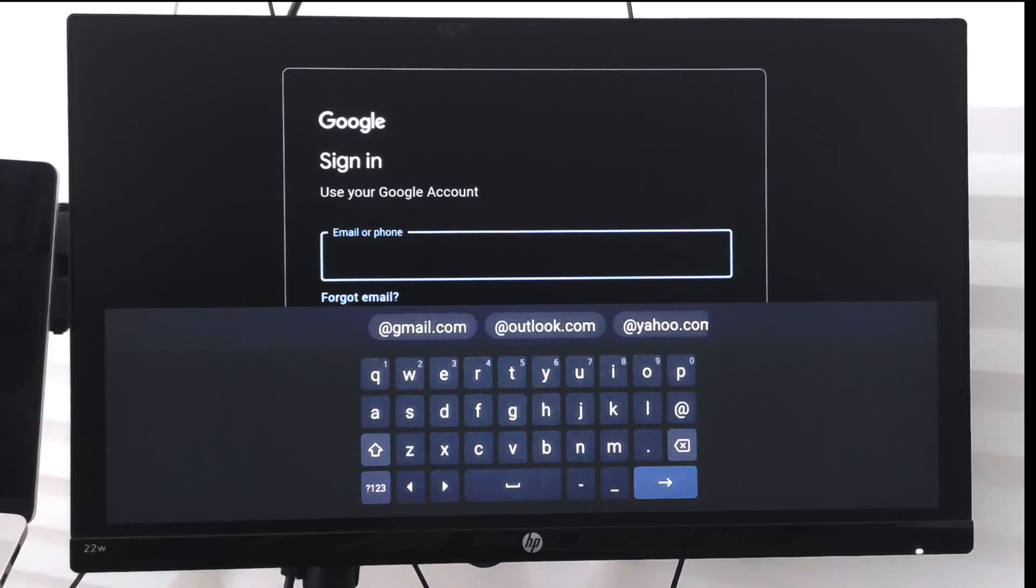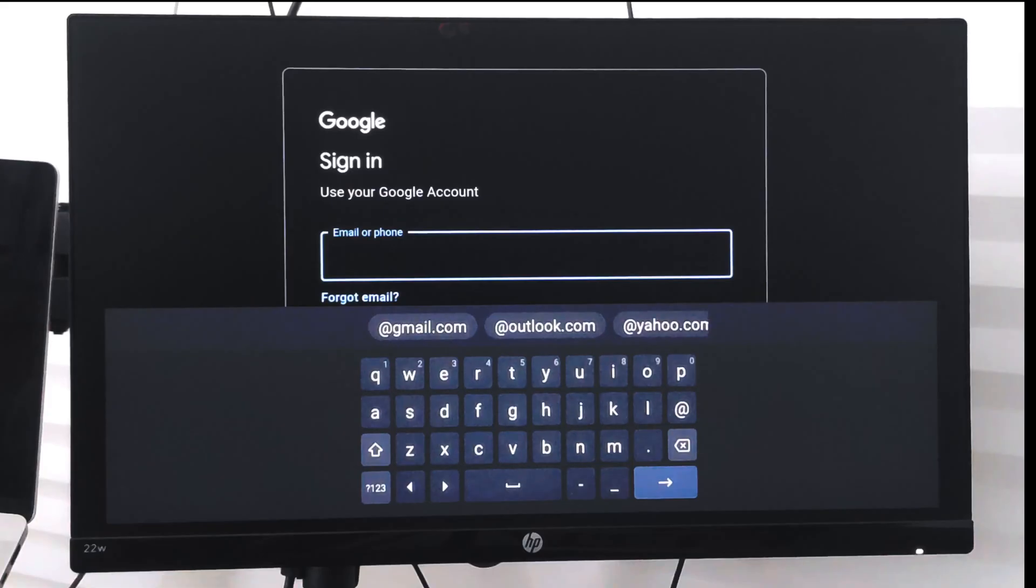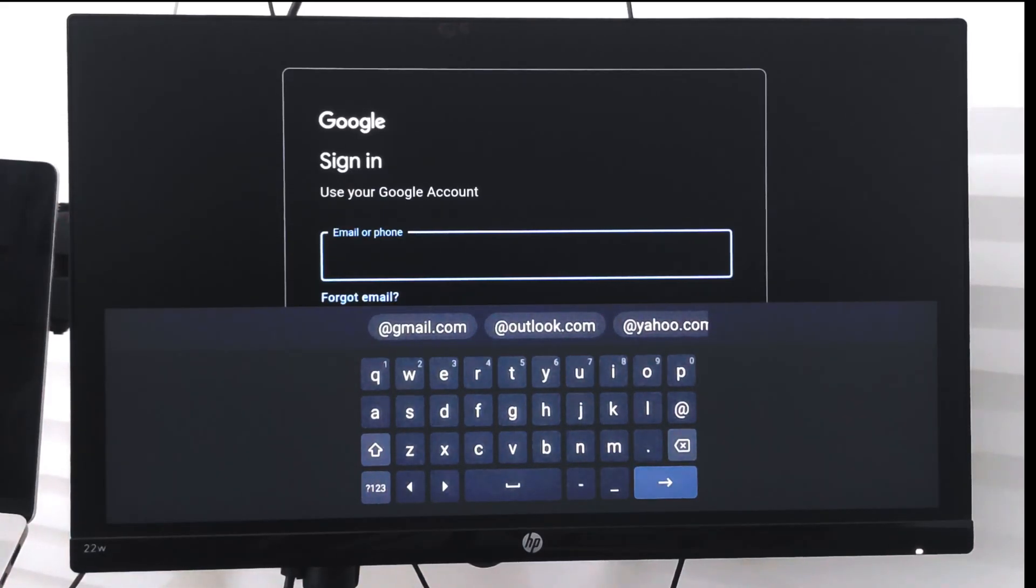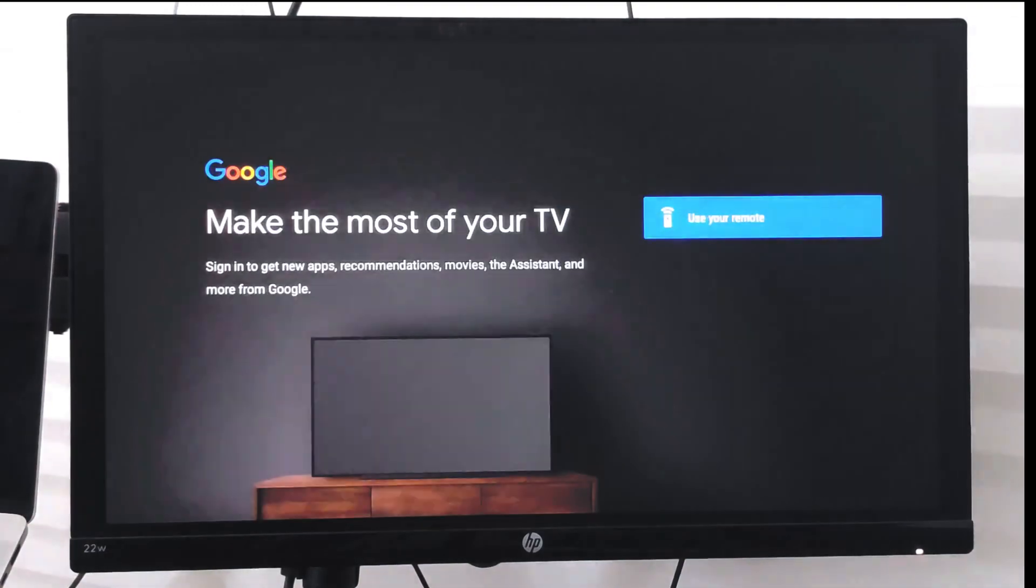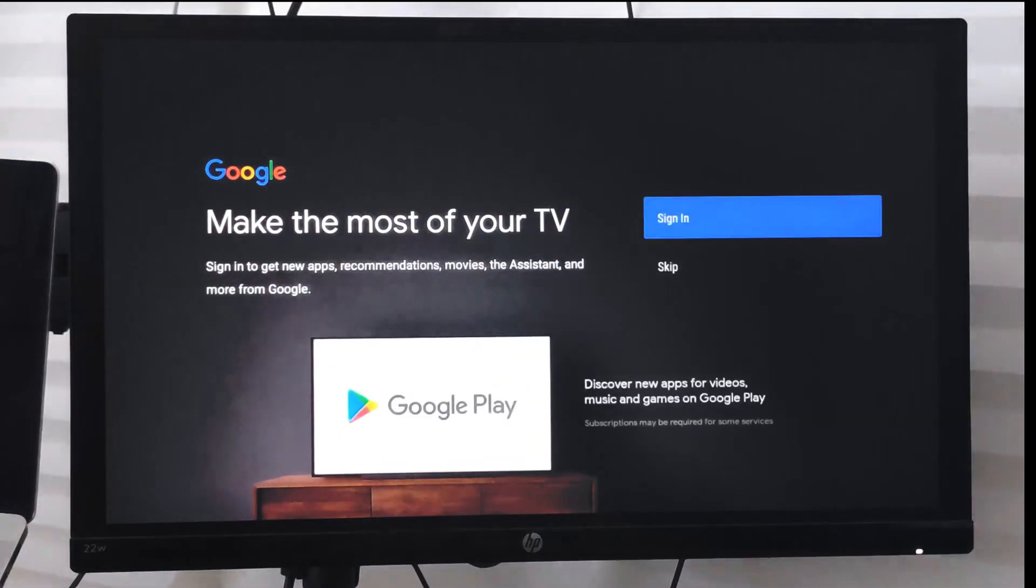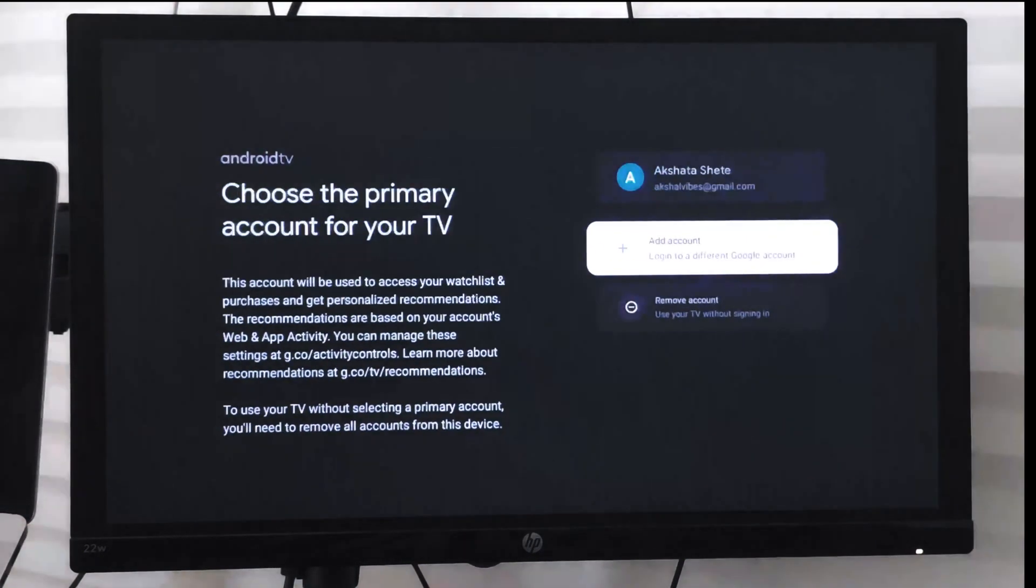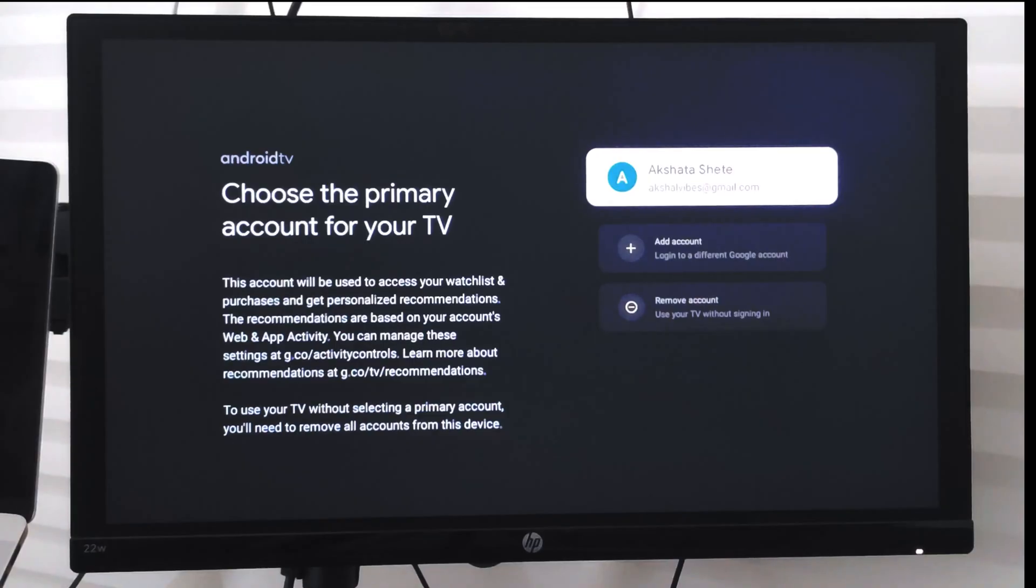Once it's done, your new account will be added. I'm not going to show you the full process because it's as simple as on any web browser. Once you're done, the profile will be added and you can choose between profiles.